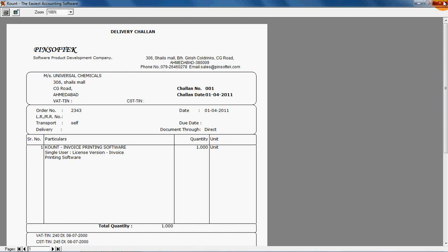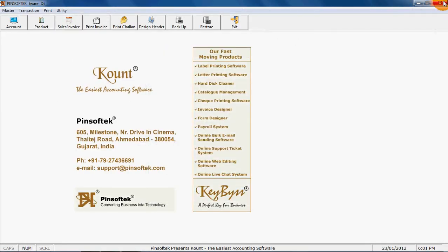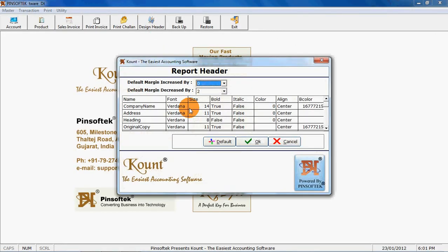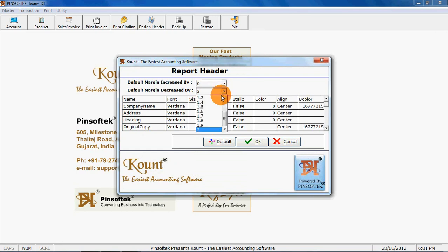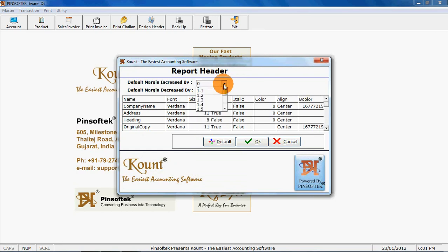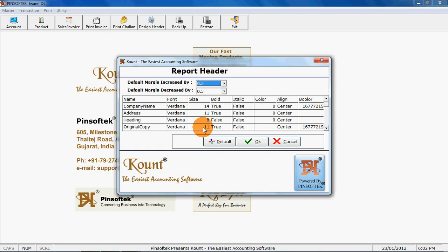You can maintain your design management of reports. You can decrease the percentage of footer. You can increase the percentage of footer. You can change the font of your company name, your address. You can make it italic. You can color the system, color your invoice. Whatever you want, you can apply it from design report header.